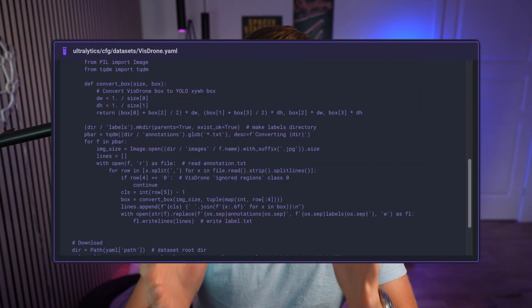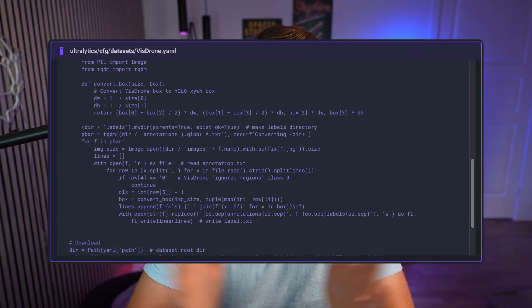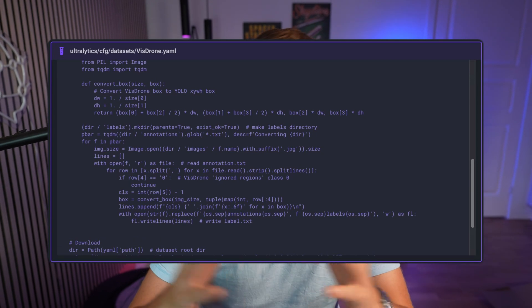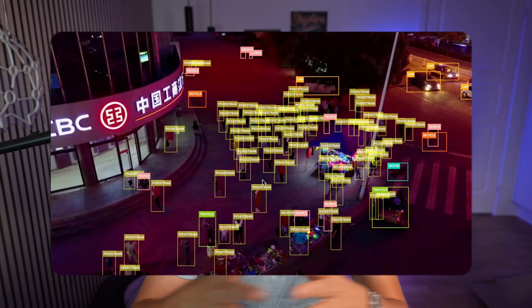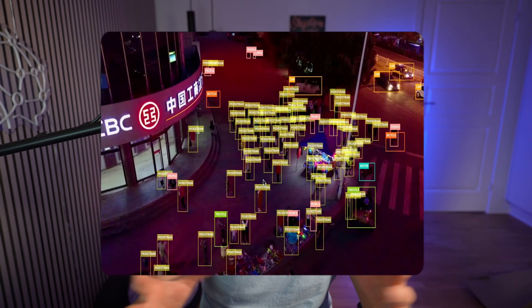In this video, we're going to see how we can train a custom YOLO 8 model on the VizDrone dataset. This is a dataset containing images from drones, which is a really cool use case for a lot of computer vision applications and projects out there.